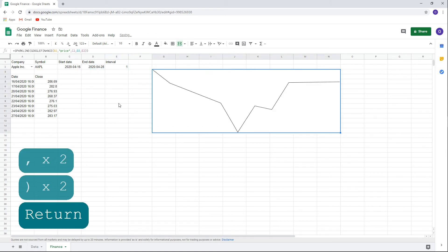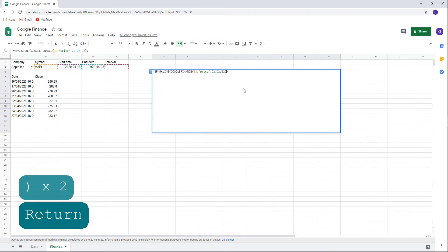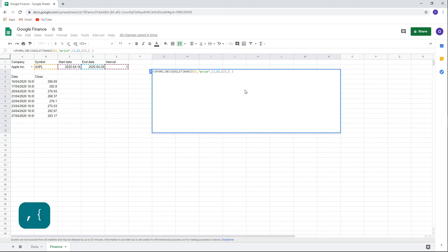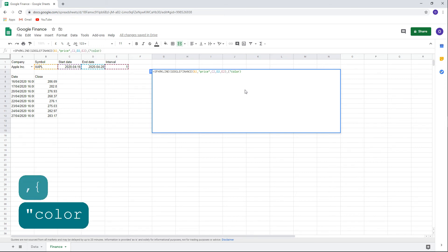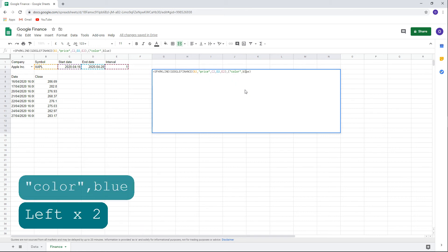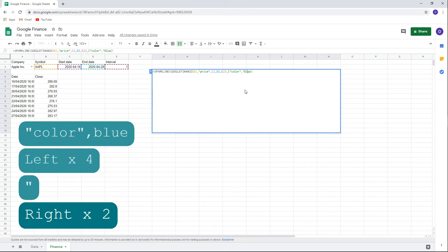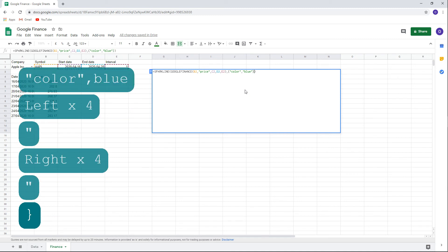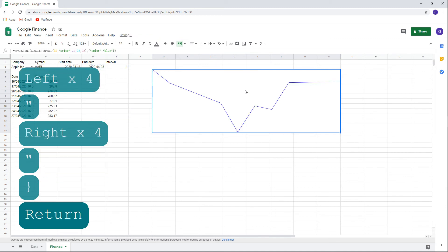Here we have a simple sparkline chart. The chart can be formatted within the formula. Let me show you an example. Go to the sparkline formula and between the first and second parentheses, type comma, open brace, color in open and closed quotation, comma, blue in quotations, and closed bracket. Now you can see that the line in the chart is blue.